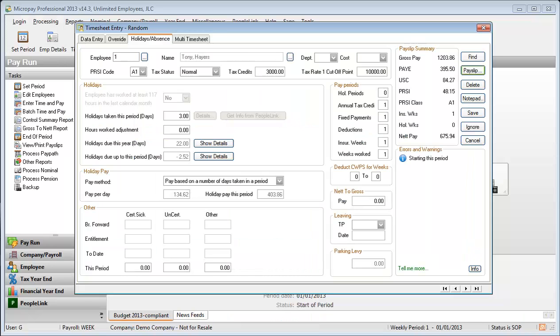That's the basics of how to pay holiday pay in the payroll system. For more detailed information, check out the help system.